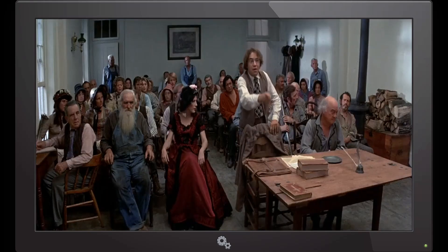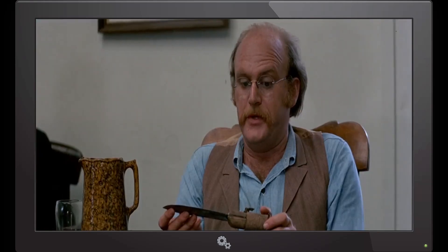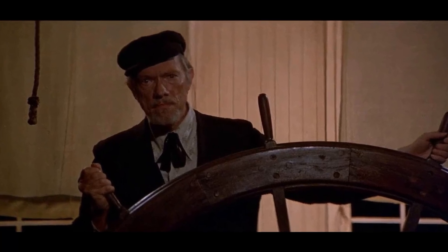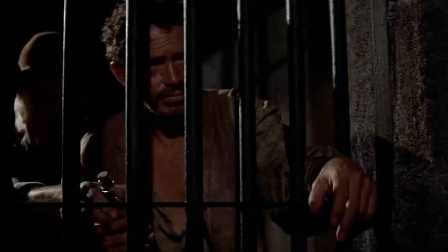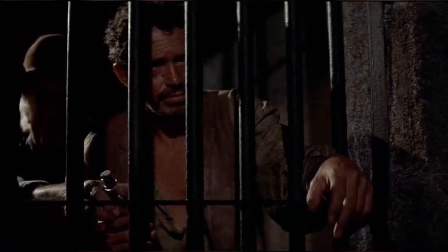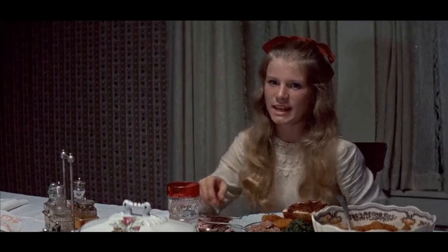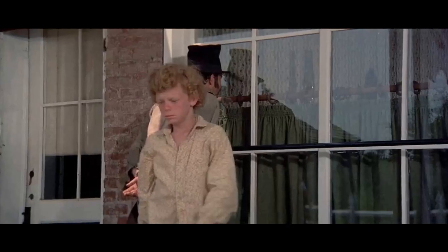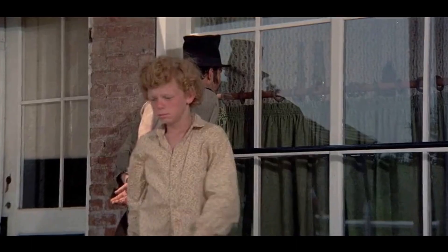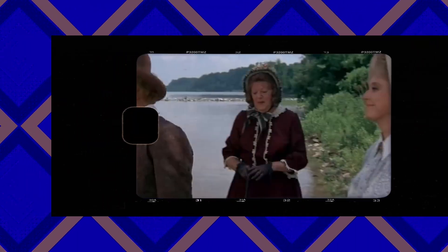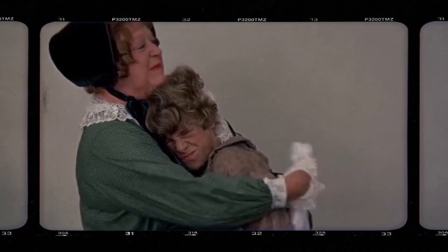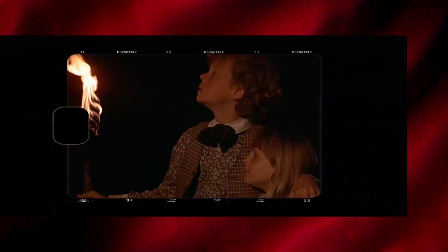The movie Tom Sawyer from 1973 had a significant cultural and social impact. It resonated with audiences by bringing Mark Twain's classic story to life on screen, captivating viewers with its nostalgic portrayal of childhood adventure. The film influenced pop culture by adding to the enduring legacy of Tom Sawyer and Huckleberry Finn, two beloved literary characters. Moreover, it contributed to discussions on themes such as friendship, freedom, and the joys of youth, sparking conversations about the universal experiences of growing up. Overall, Tom Sawyer remains a timeless film that continues to enchant audiences.